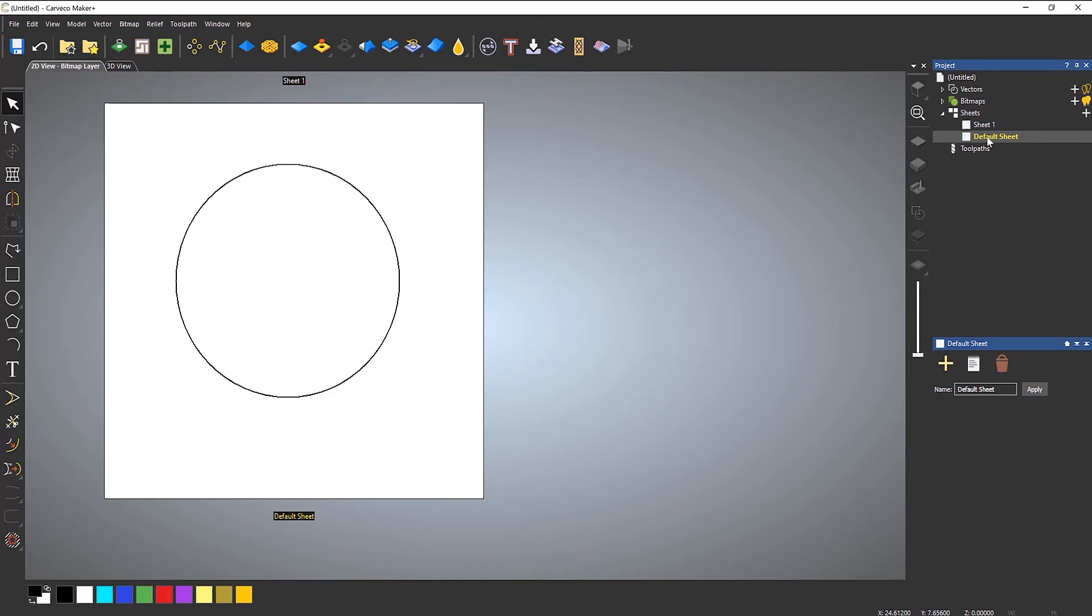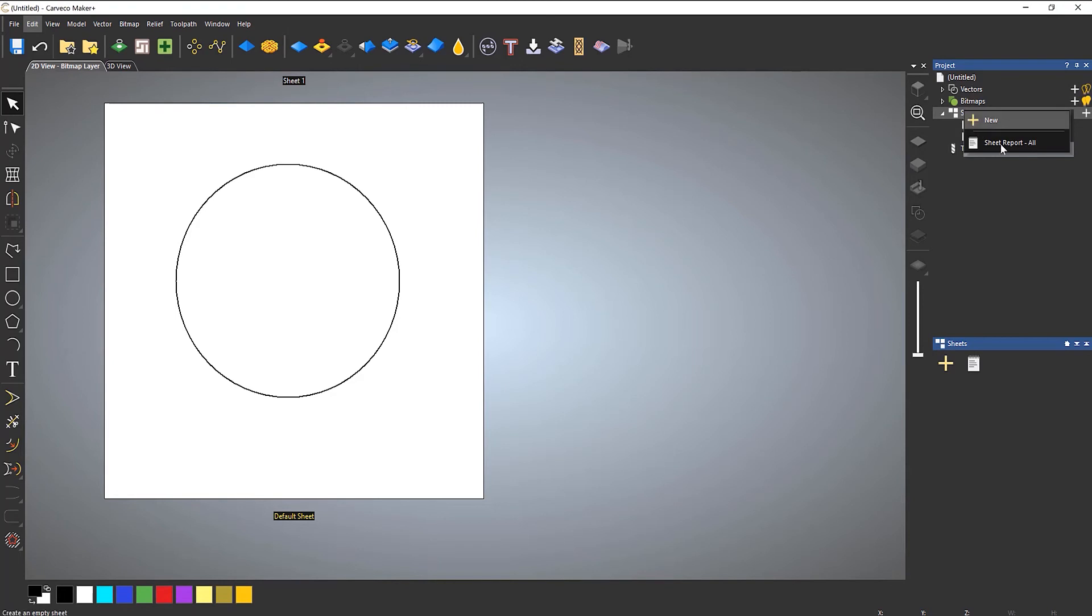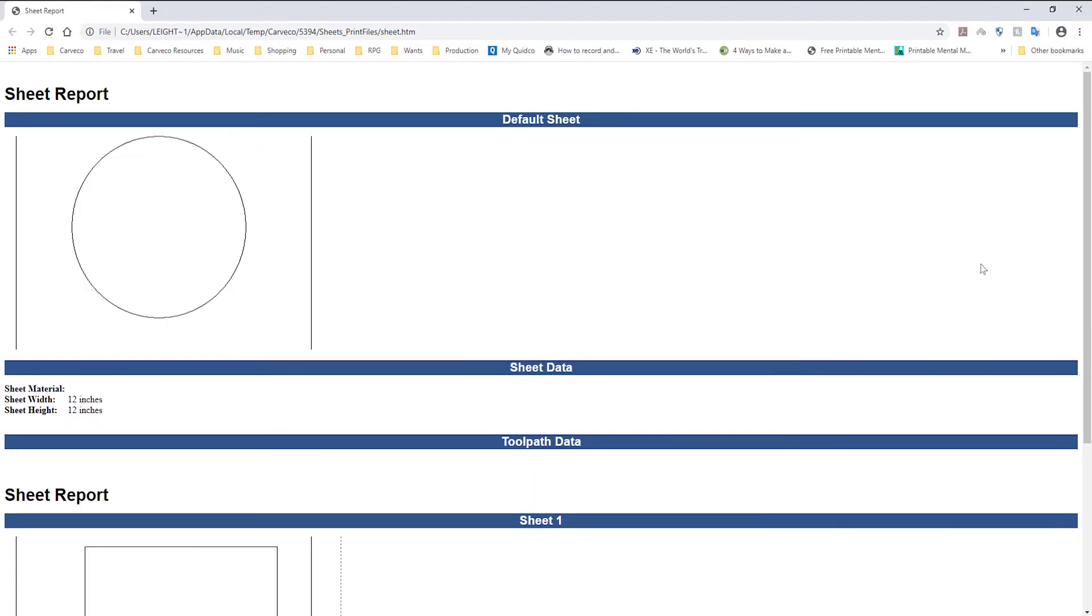Another useful thing that you can do with these is to generate a sheet report. This is more for maybe production based applications. What you can do is let's say that you've got multiple sheets cutting parts out, you can right click and then select sheet report.